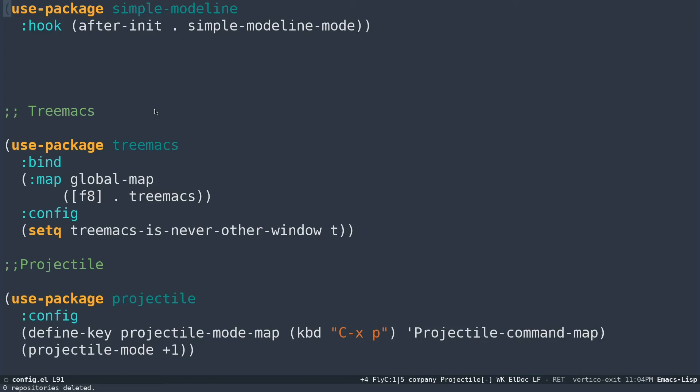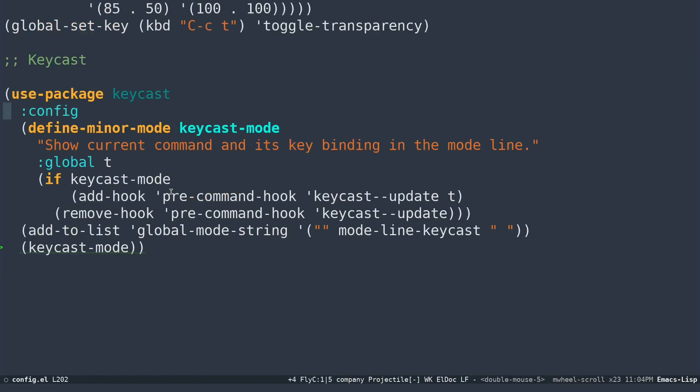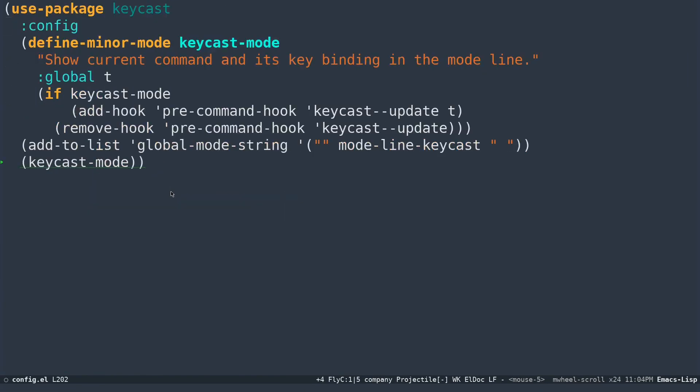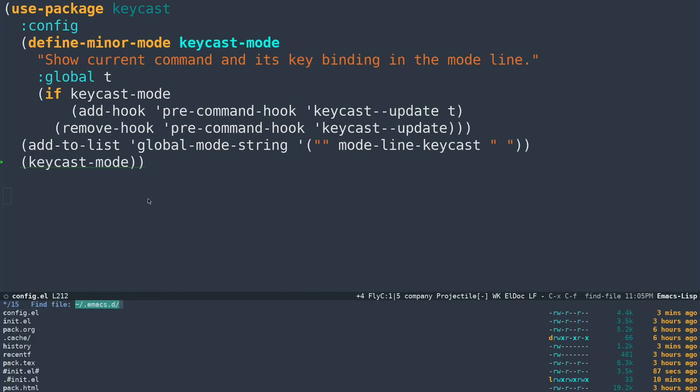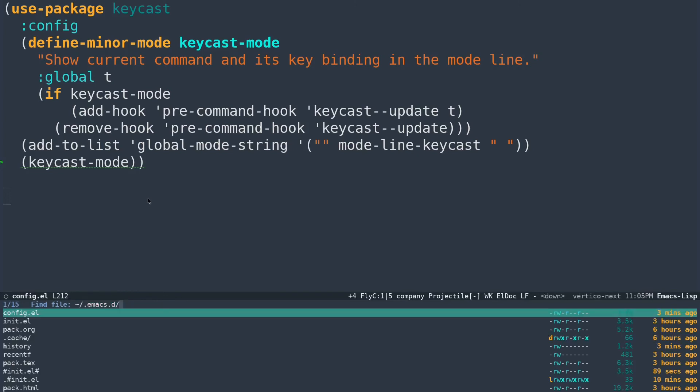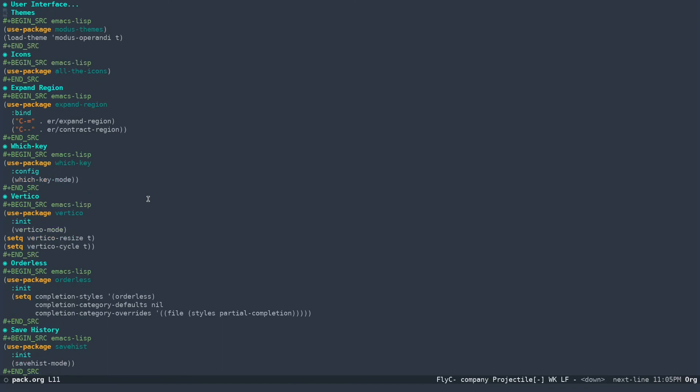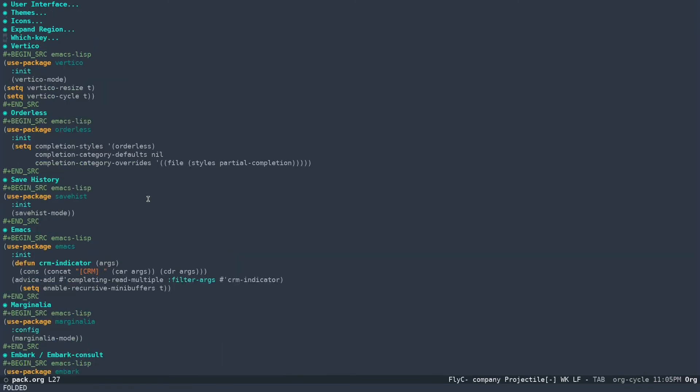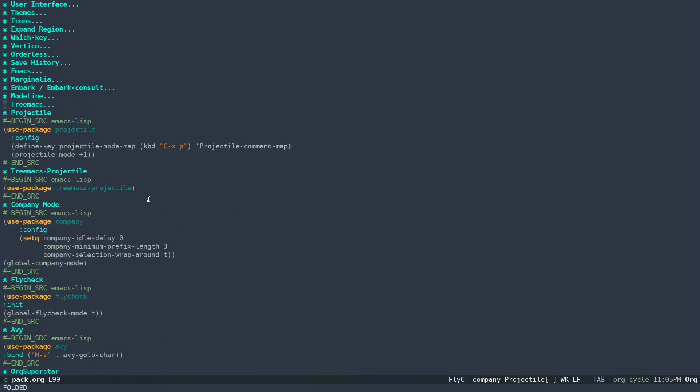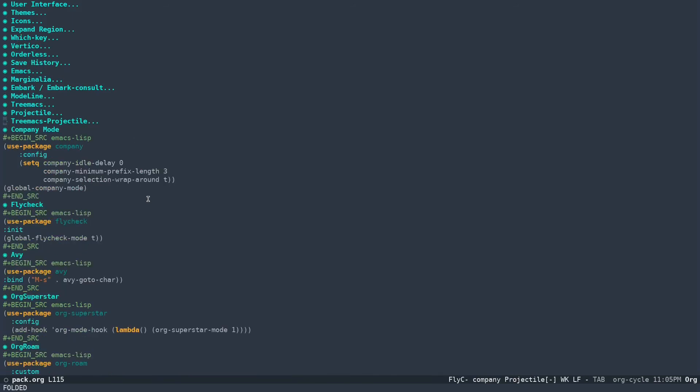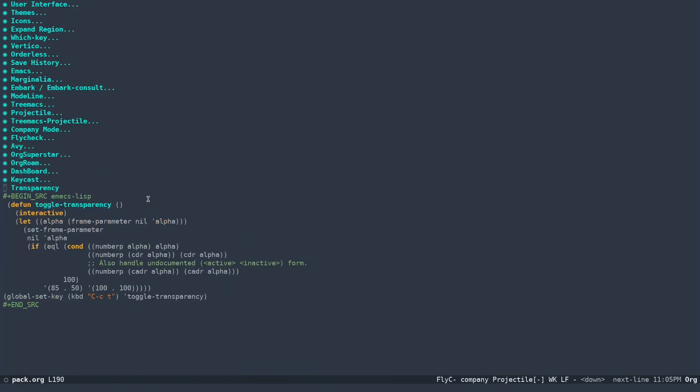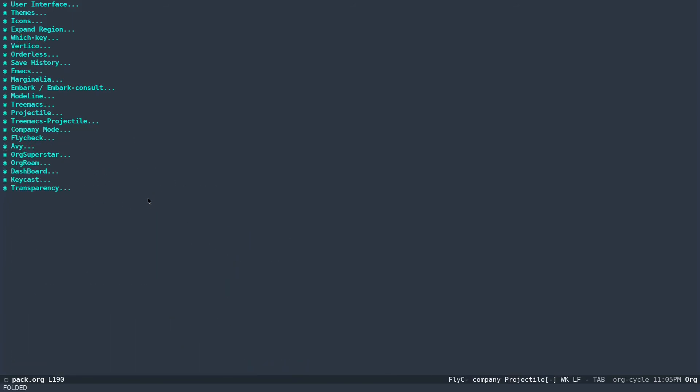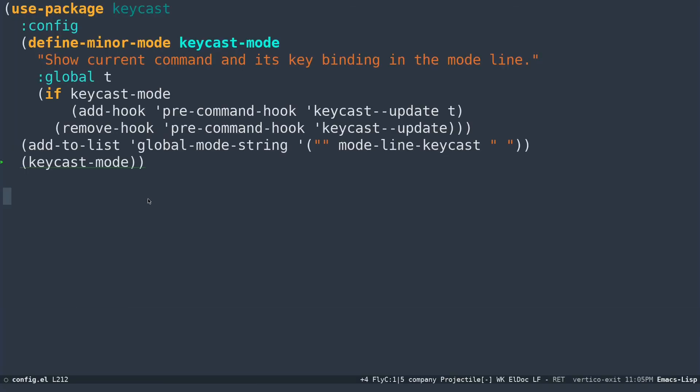Basically you can use, let me do something. Currently I'm putting my existing configuration to org. Control X Control F, you can see I have this pack.org file. This is actually unfinished, but I will add this inside, I will add this to my configuration once it's done. It's currently unfinished, so that's why I'm using just a plain elisp file over here.